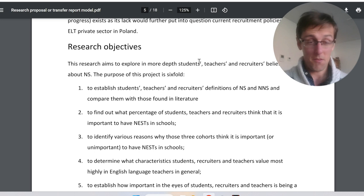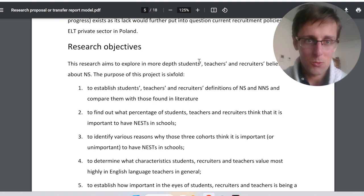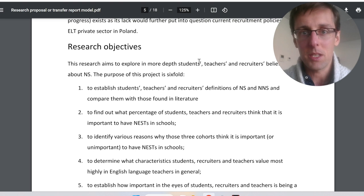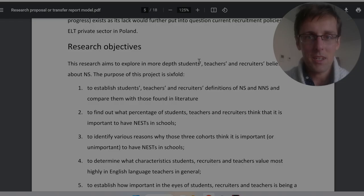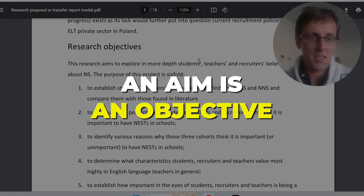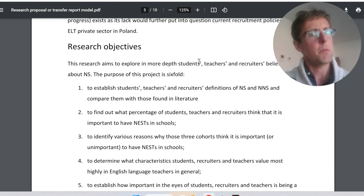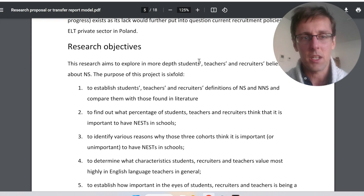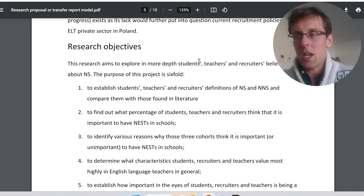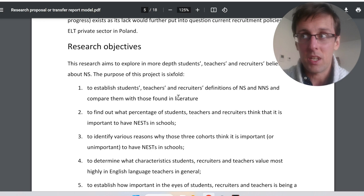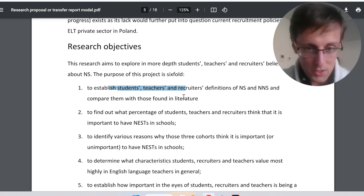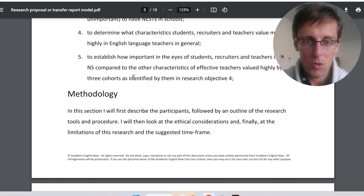You might wonder whether to use objectives, aims, or research questions — they're really one and the same. An aim is an objective; they're synonyms. A research question is simply an aim or objective framed as a question. A hypothesis is a prediction, which is essentially another framing of the same thing. Just pick one format — whichever feels most appropriate — and stick with it.